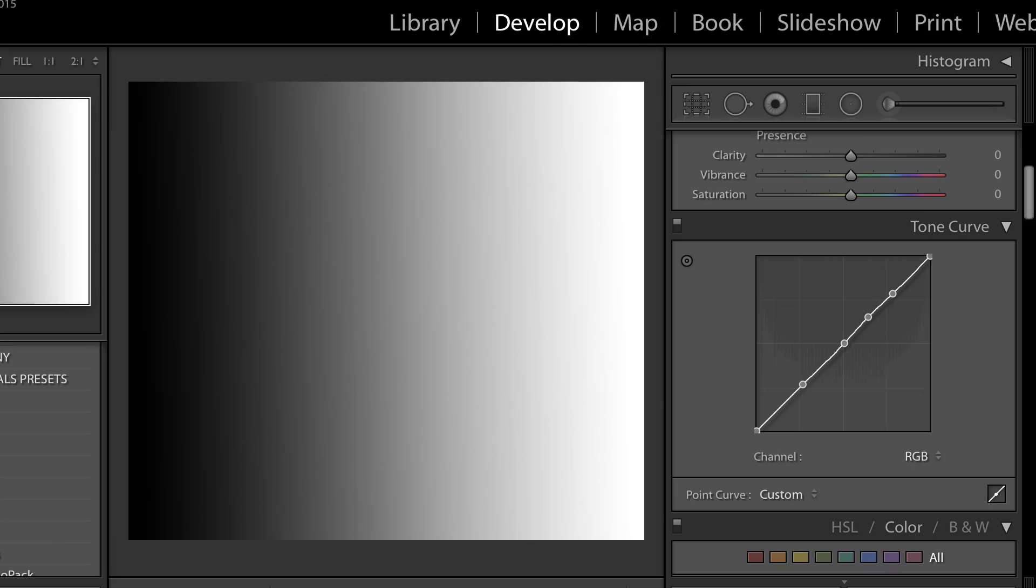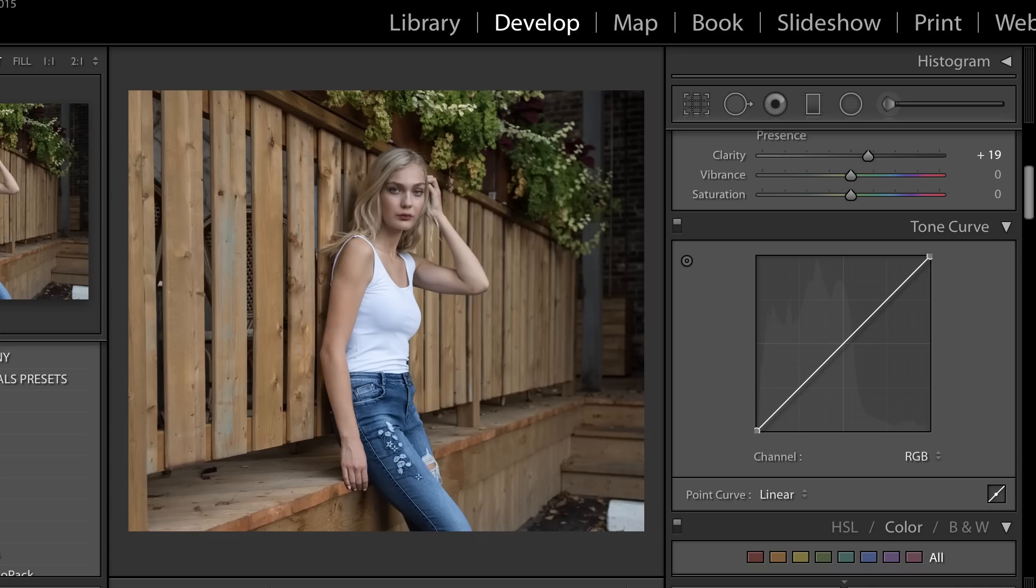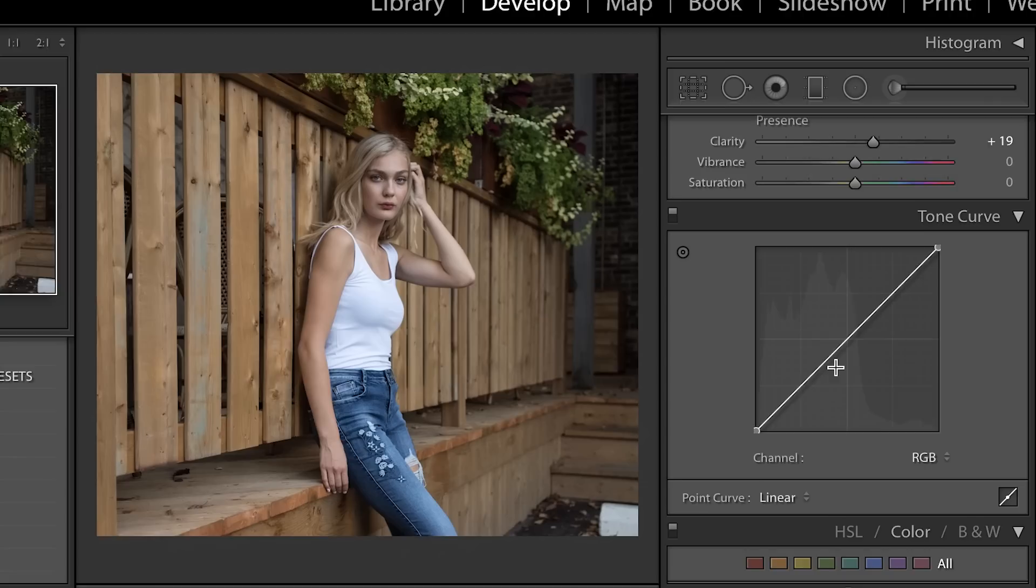Now what a lot of people use the tone curve for is just to enhance the contrast of their image, and you may have heard the term an S curve, that's what they're doing here.